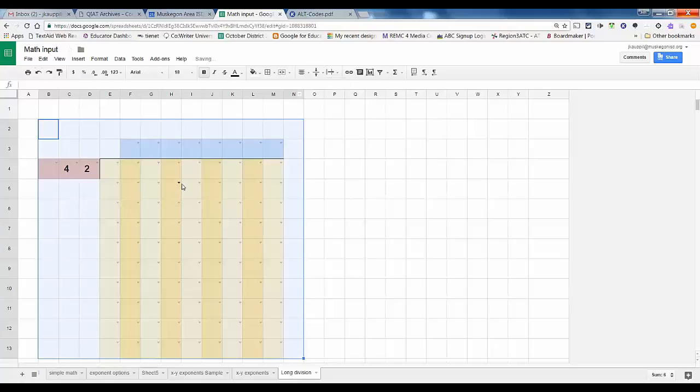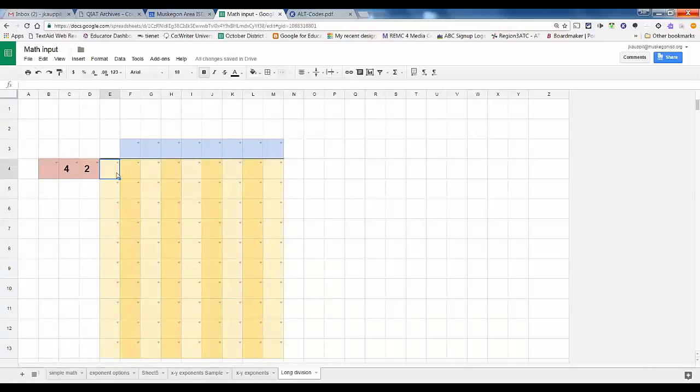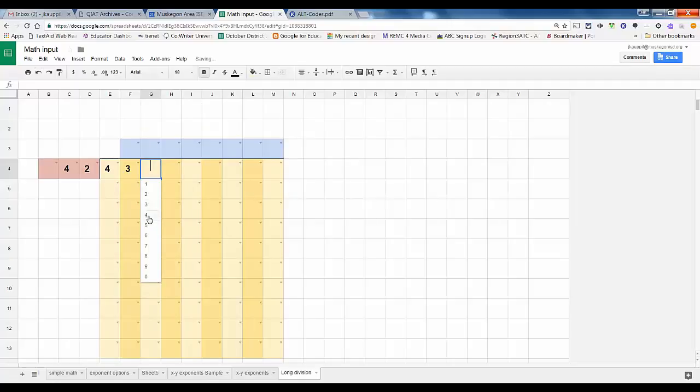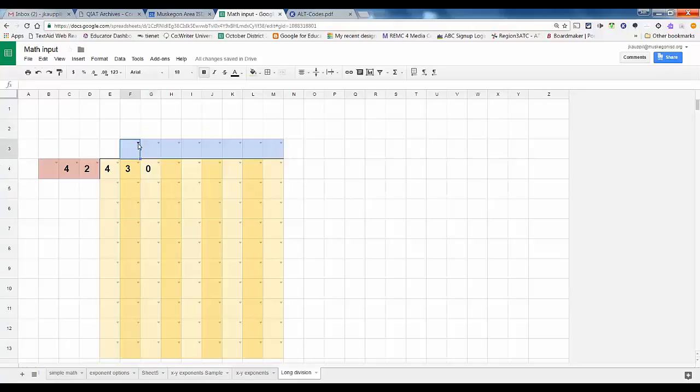42 divided into 430. We'll do a very simple one here, do 430.